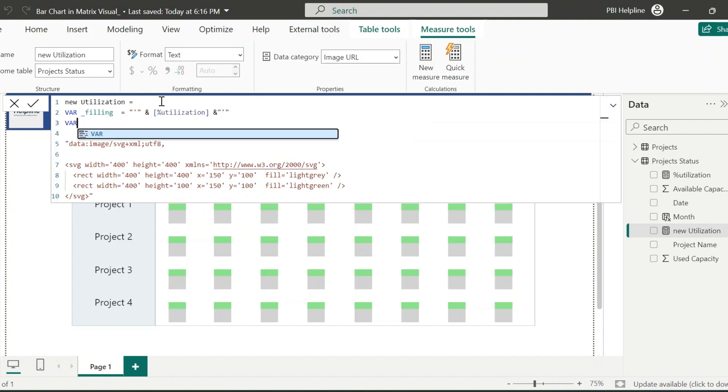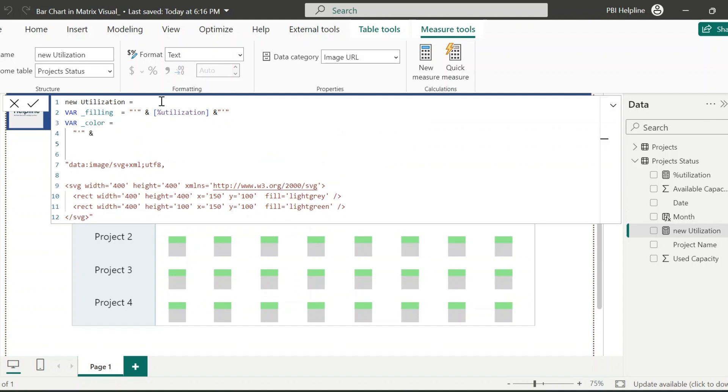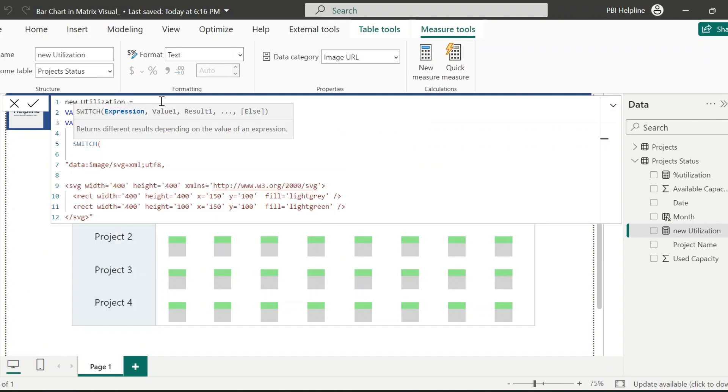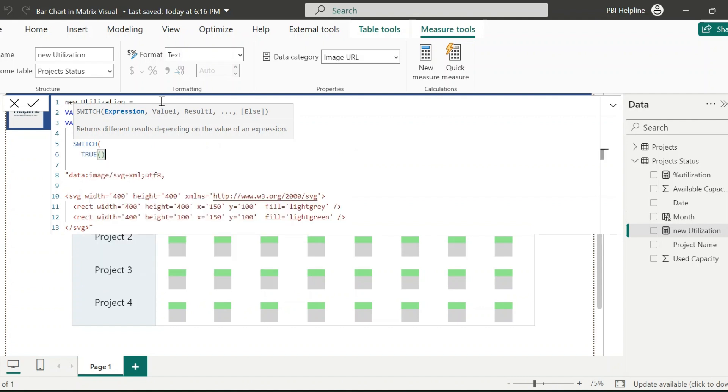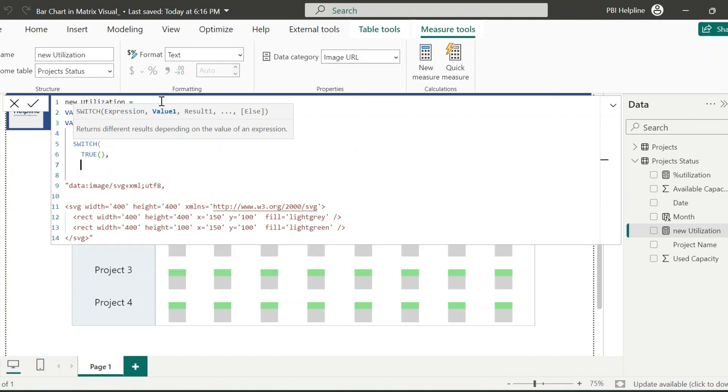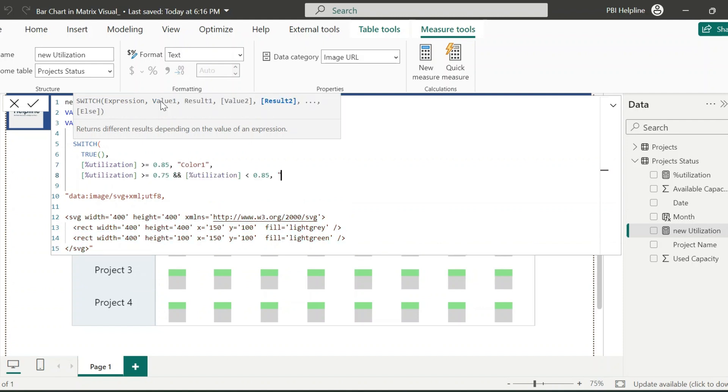My second variable is for dynamic colors. So I will again start with a single quote. And then, I need to validate the Utilization Values with any defined logic. Here, I am validating. If Utilization is greater than or equal to 85% then color 1. If it is between 75% to 85% then color 2.